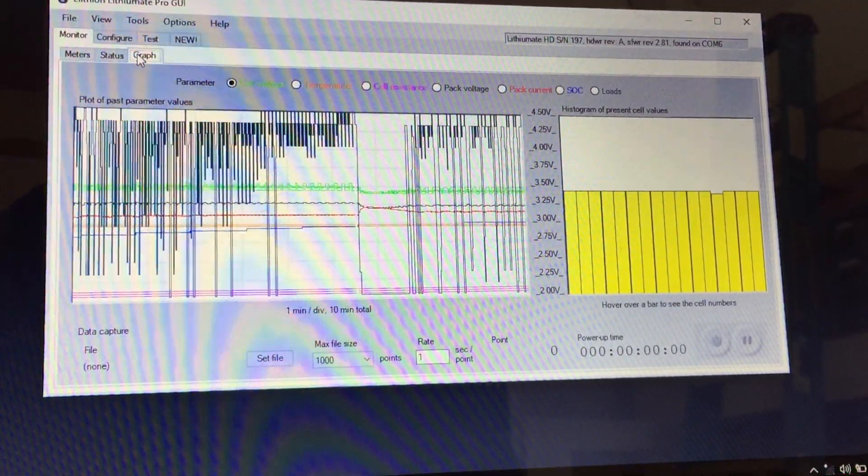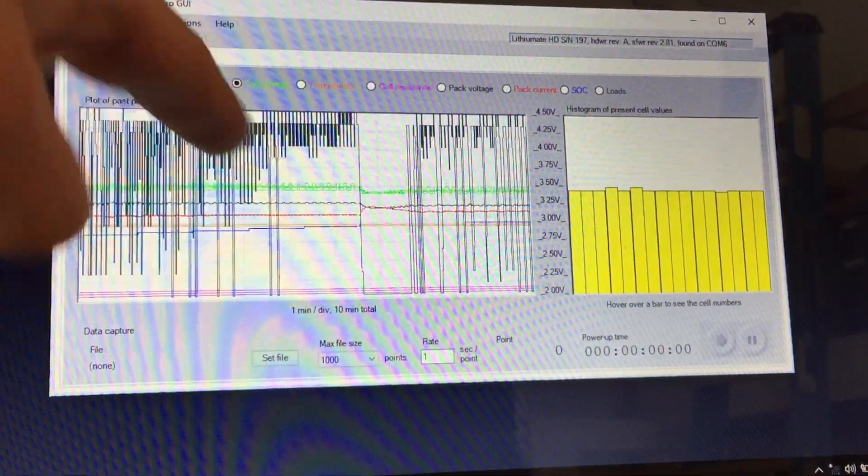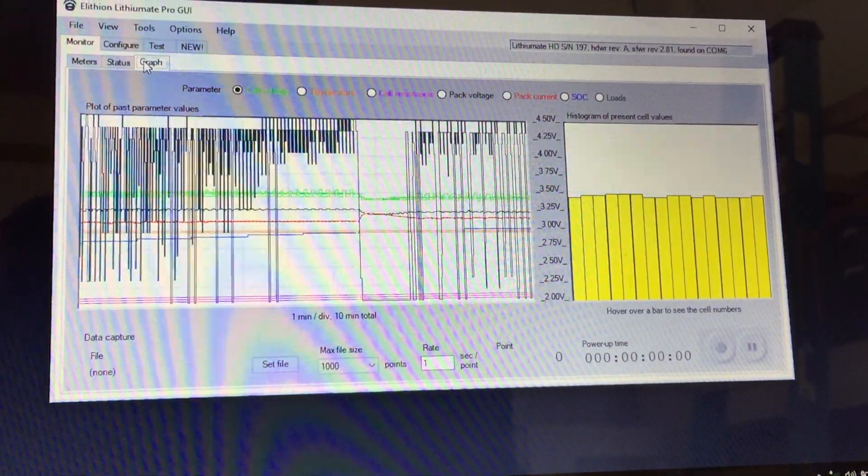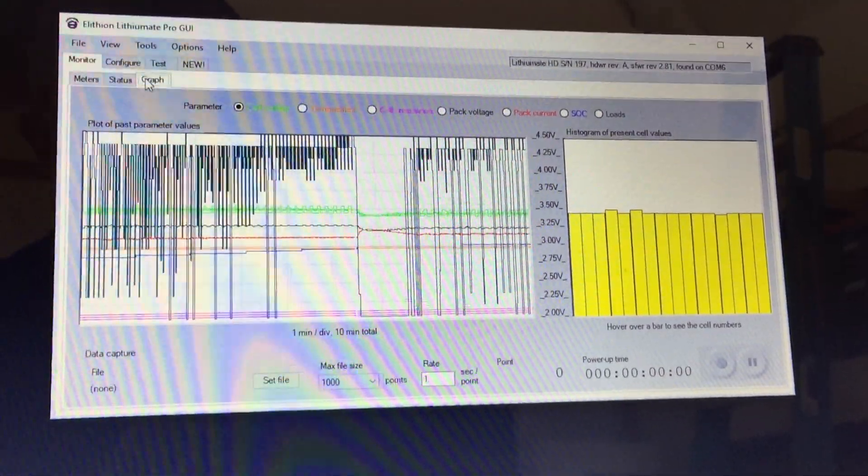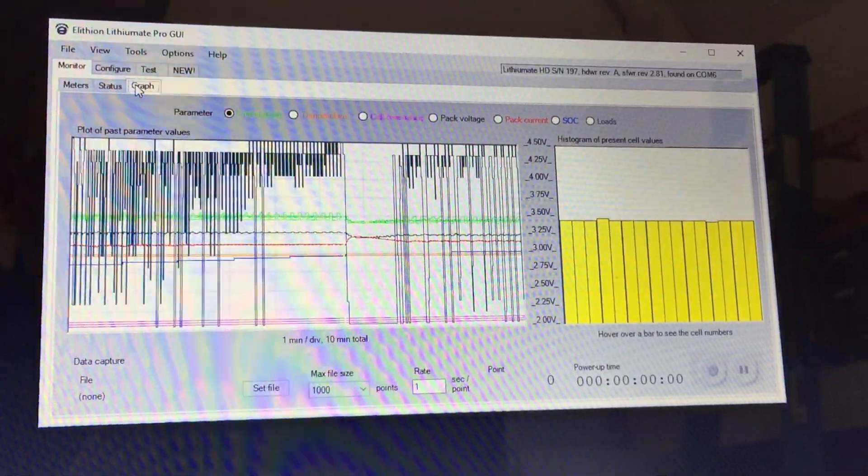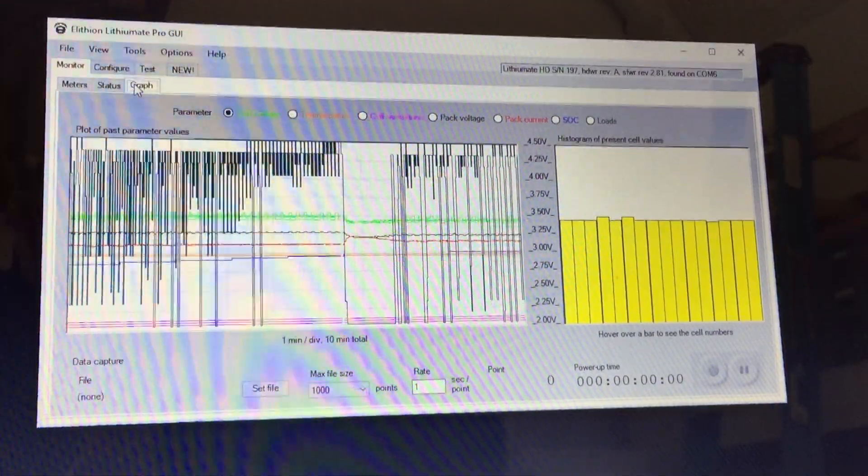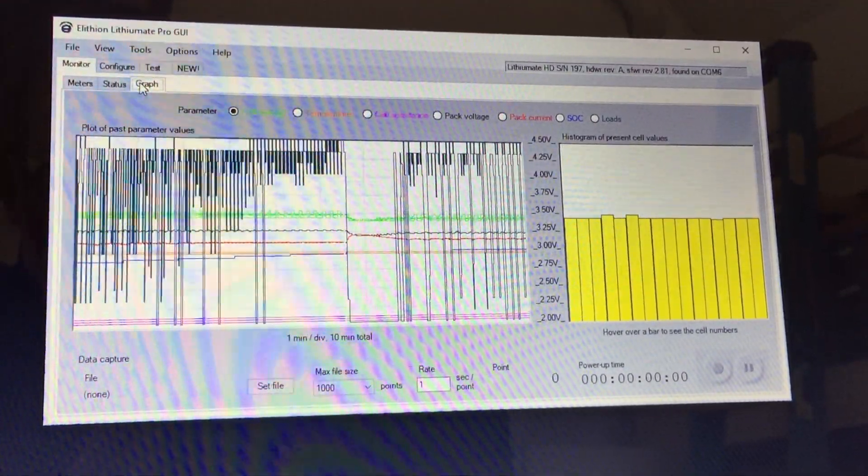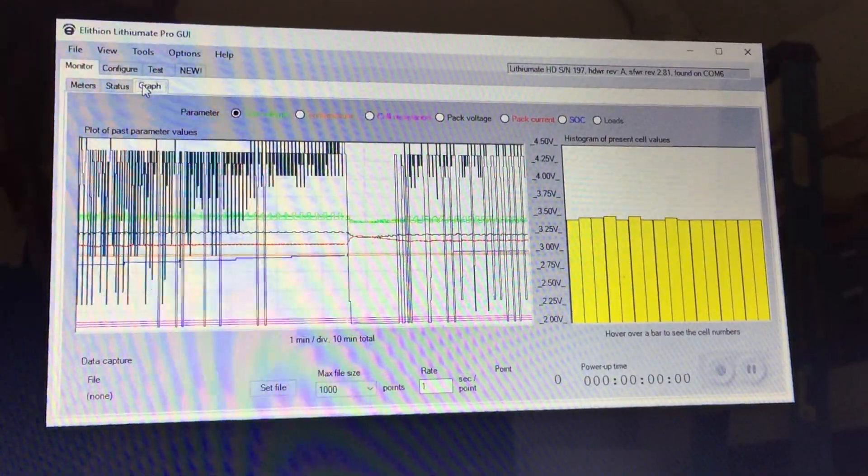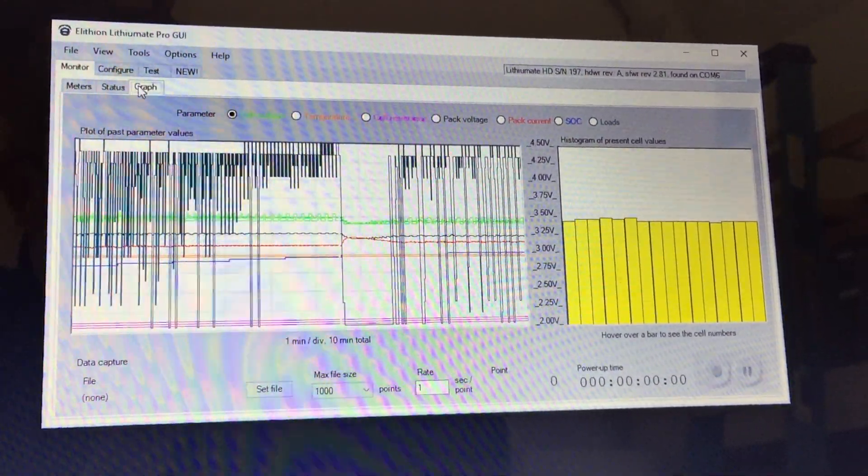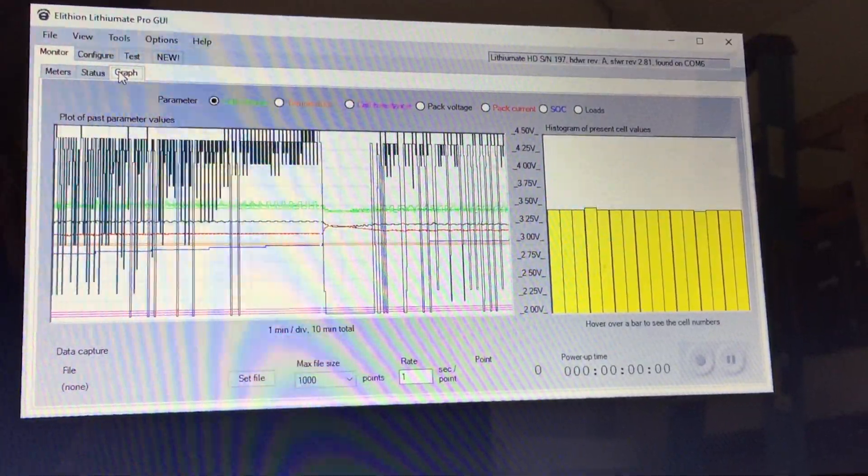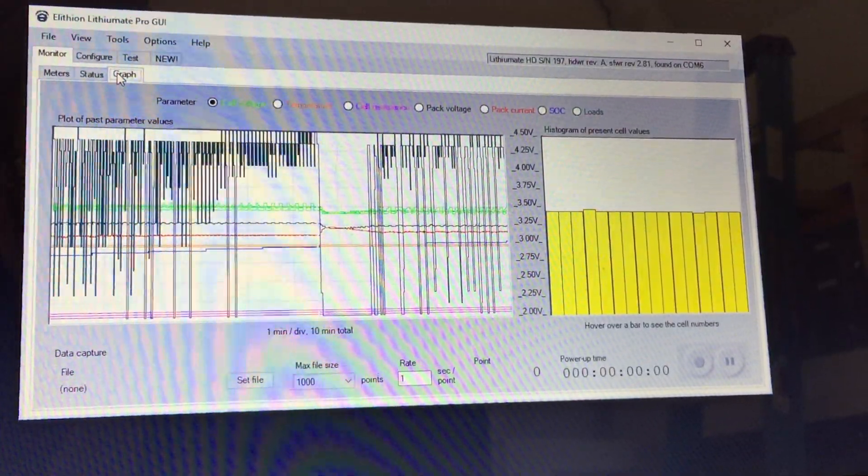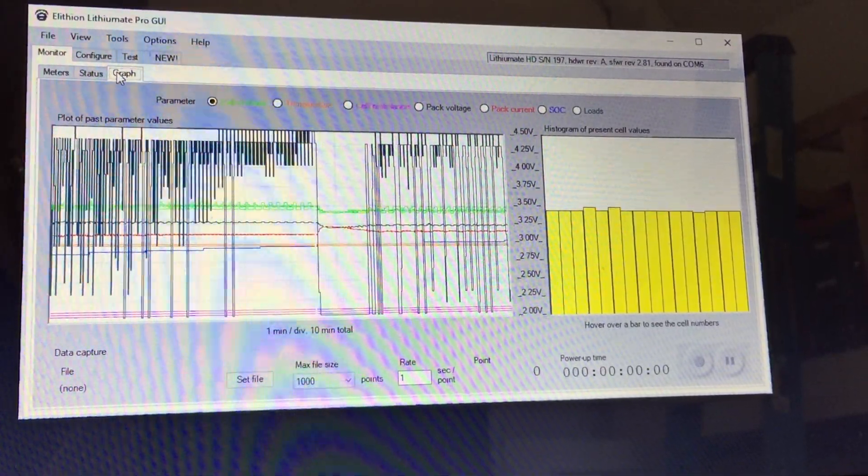The blue lines are showing the current coming in and out of the battery. So what we're seeing is that the charge rate is picking up and then slowing down, picking up and slowing down, so that we can see the battery management system is in fact regulating the charge coming from the solar array.